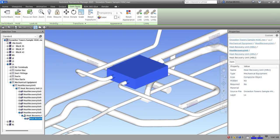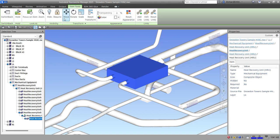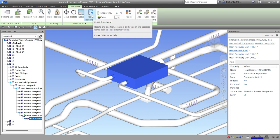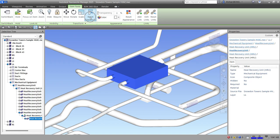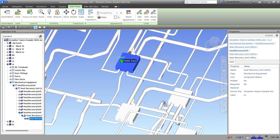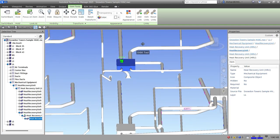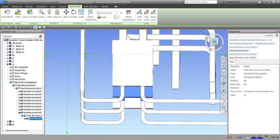In the Transform panel we have Move, Rotate, Scale, and Reset Transform. Reset Transform resets the position, rotation, and scale of selected items back to their original values — so if you make a mistake, just click that.